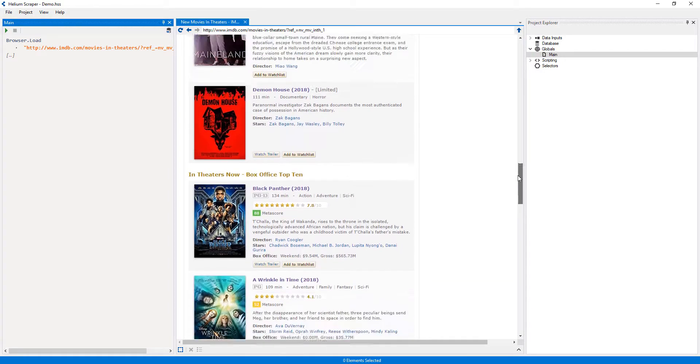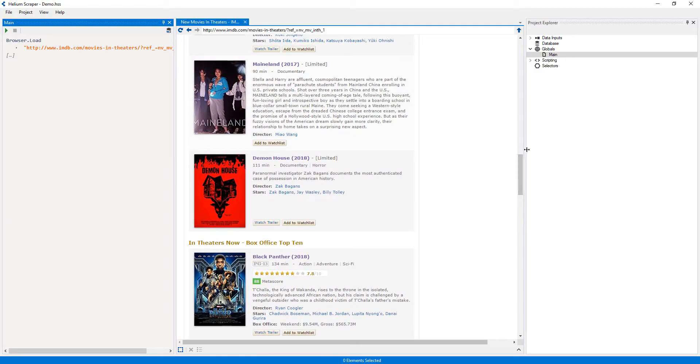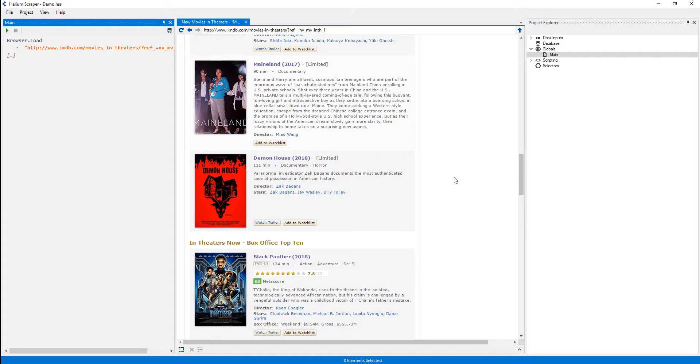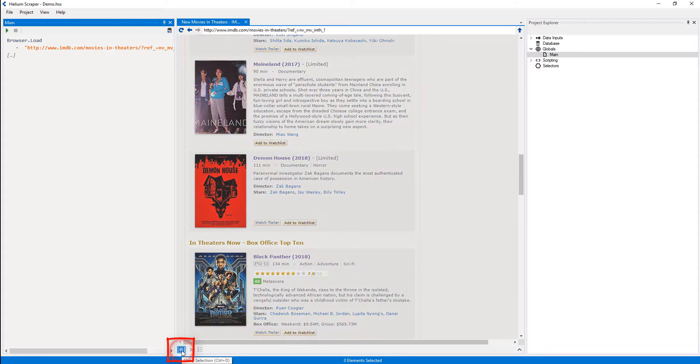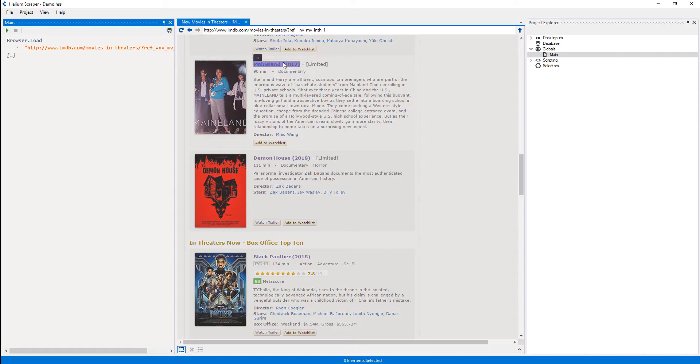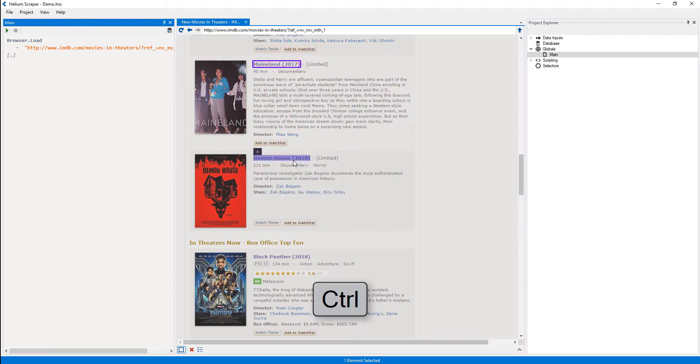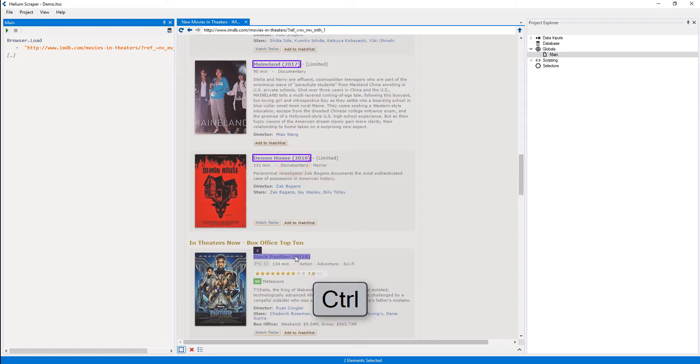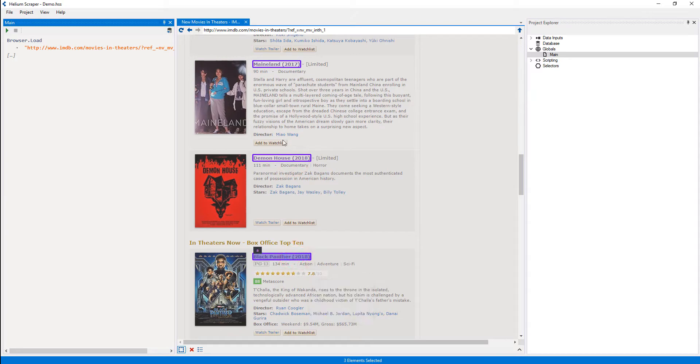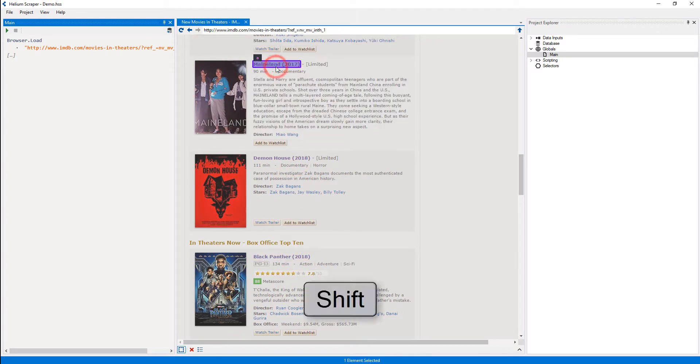To select elements on a page, I need to turn on selection mode, which can be turned on and off by pressing this button. Then, I'll select a few sample links by clicking them while holding the control key. Another way to select elements is by clicking one sample element and then shift-clicking it to select similar elements.